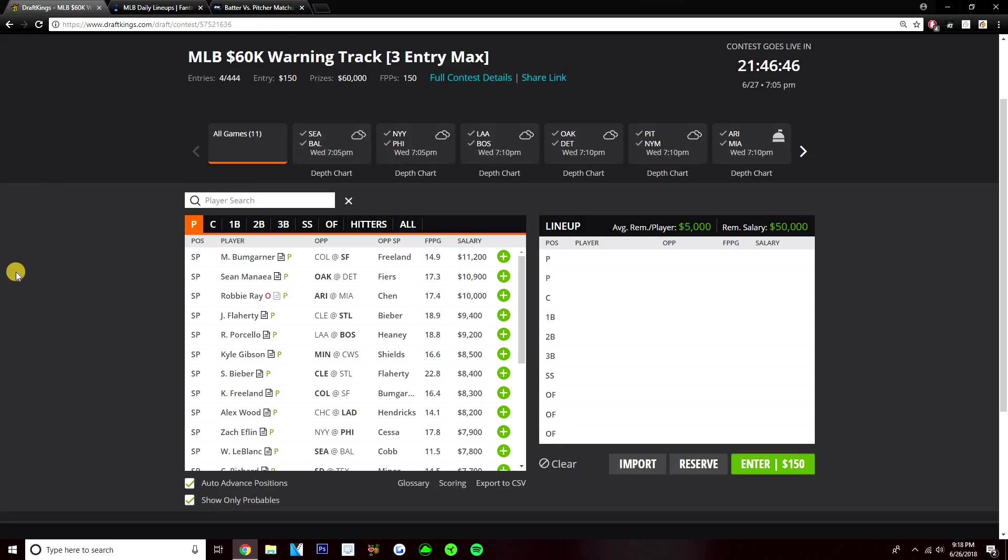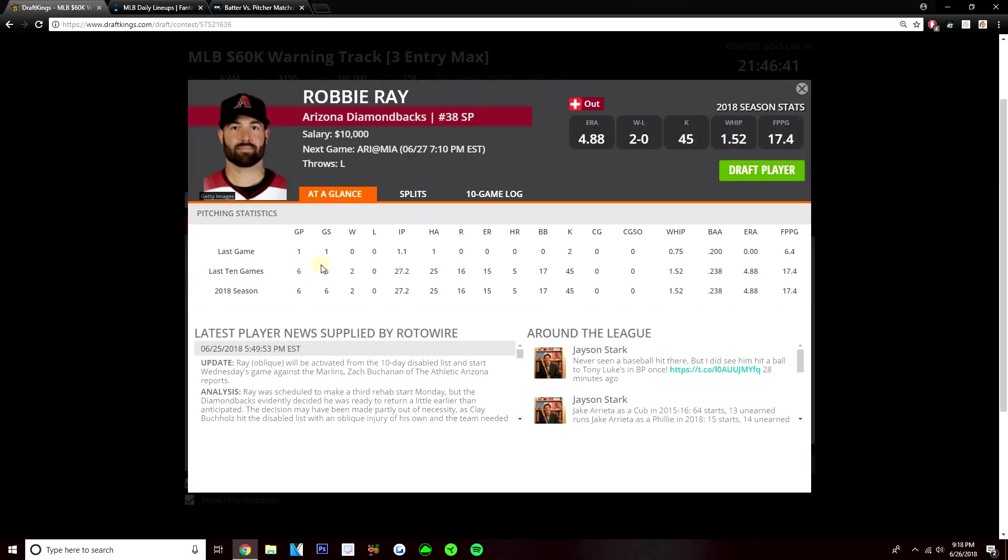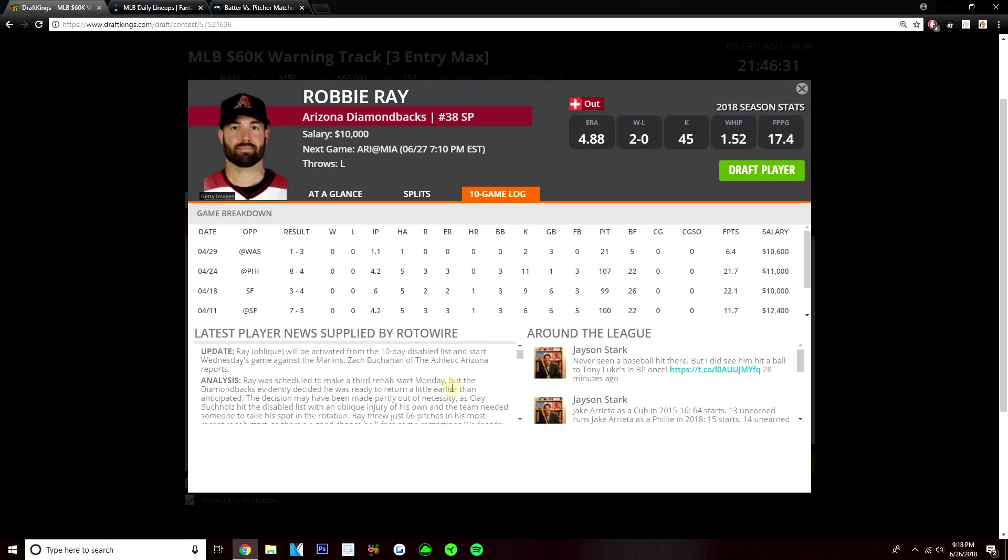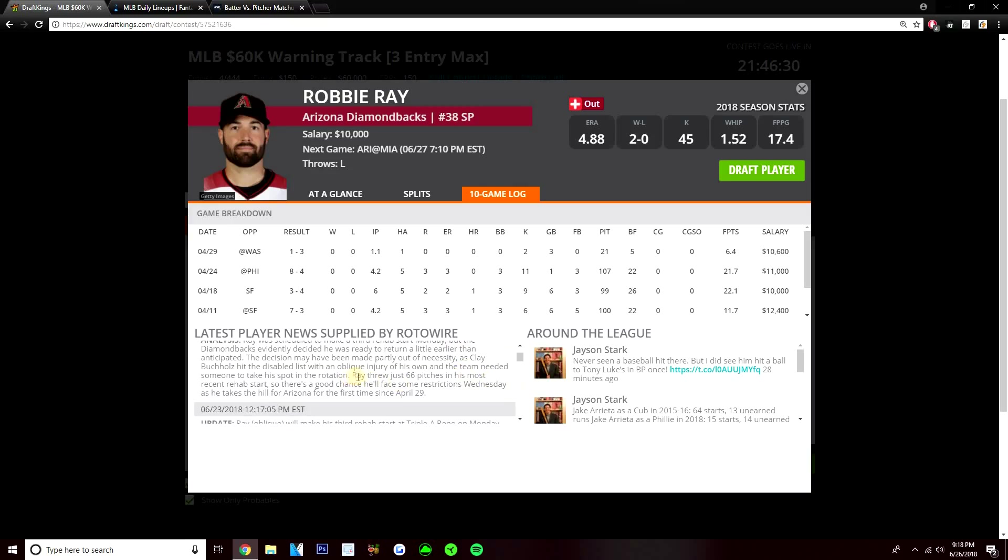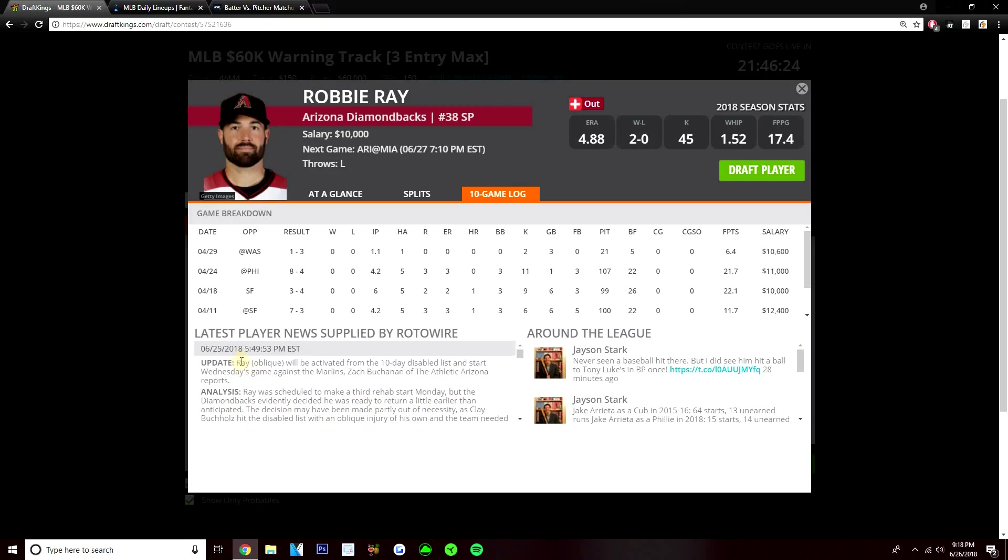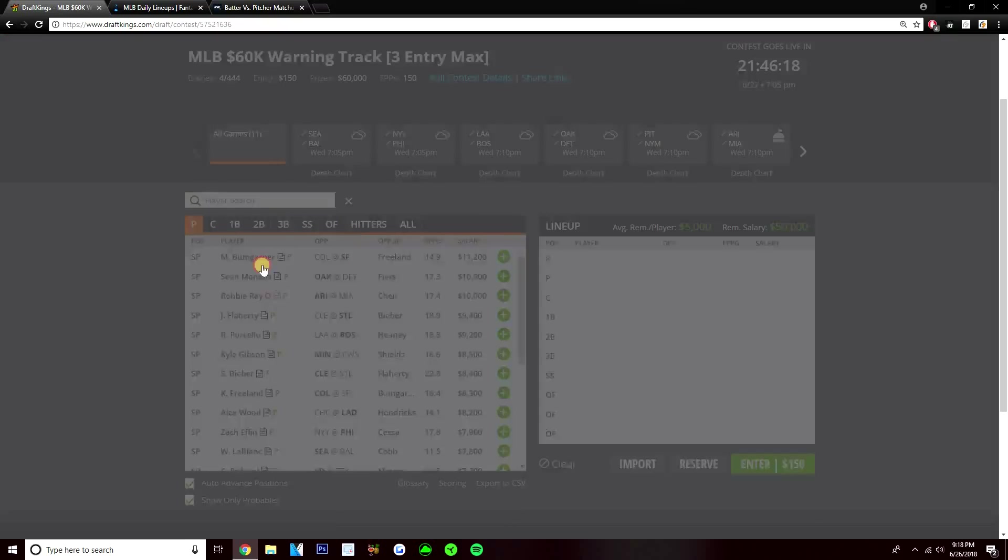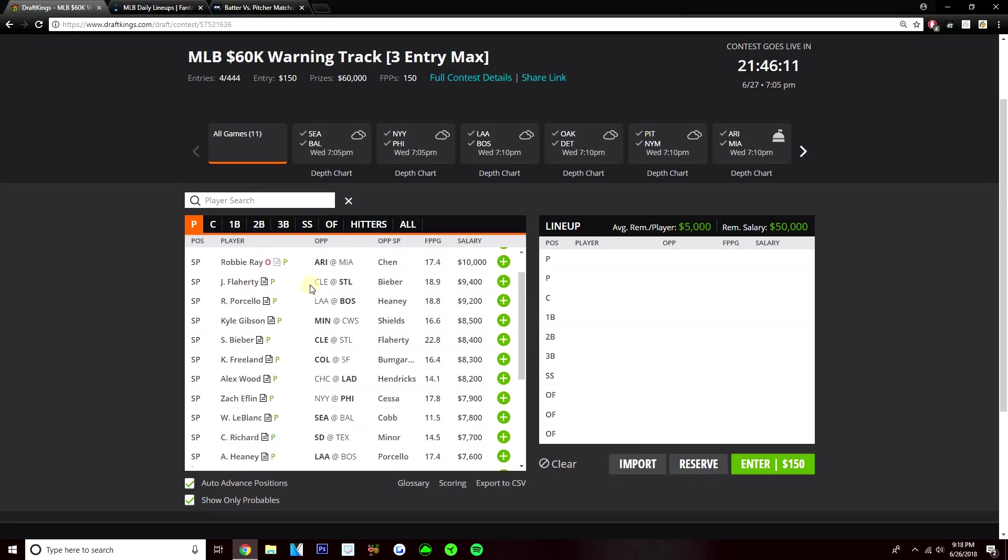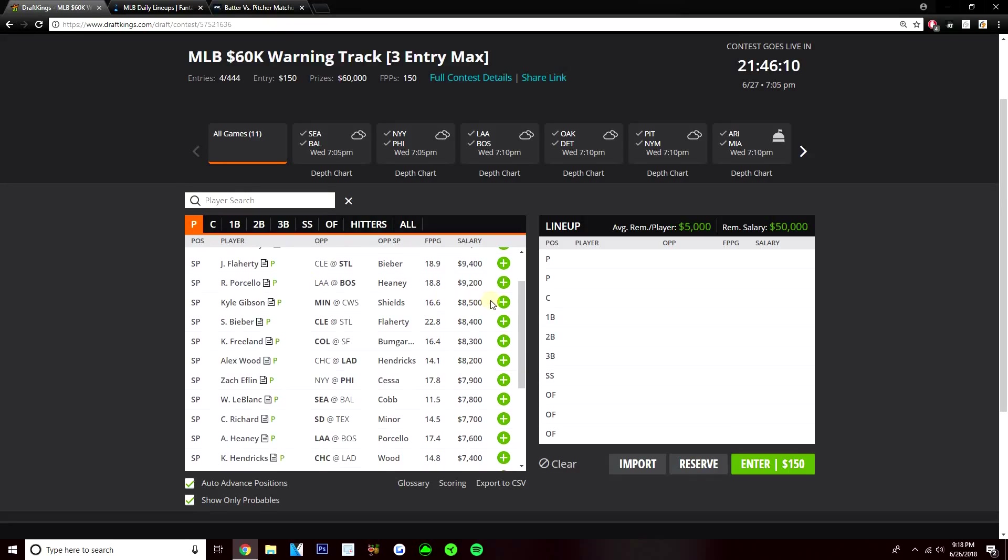And then Robbie Ray - I would love Robbie Ray here, but there's a good chance he's going to be restricted today. If we do get news that Robbie Ray is not going to be restricted at 10k versus the Marlins, I think he's a great play. But he's expected to be restricted. He only threw 66 pitches in his most recent rehab start, so there's a good chance he'll face restrictions Wednesday. That's from the DK news supplied by Rotowire. Coming off the DL, I'm going to shy away from Robbie Ray.